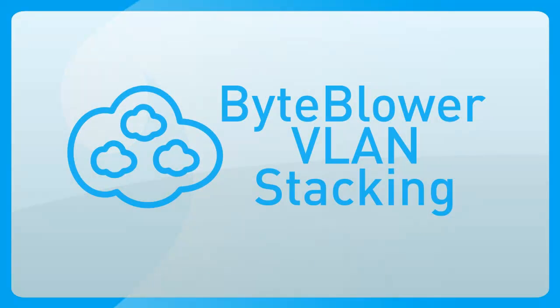Hi, in this video I will demonstrate how to use stacked VLANs, also called Q&Q.